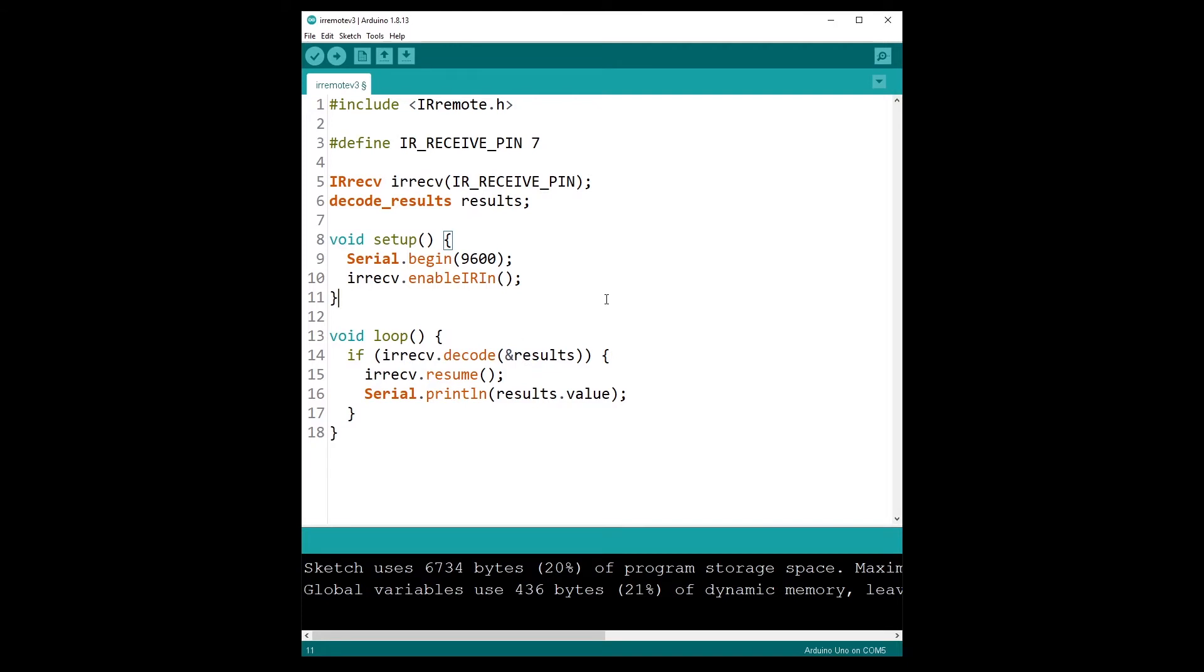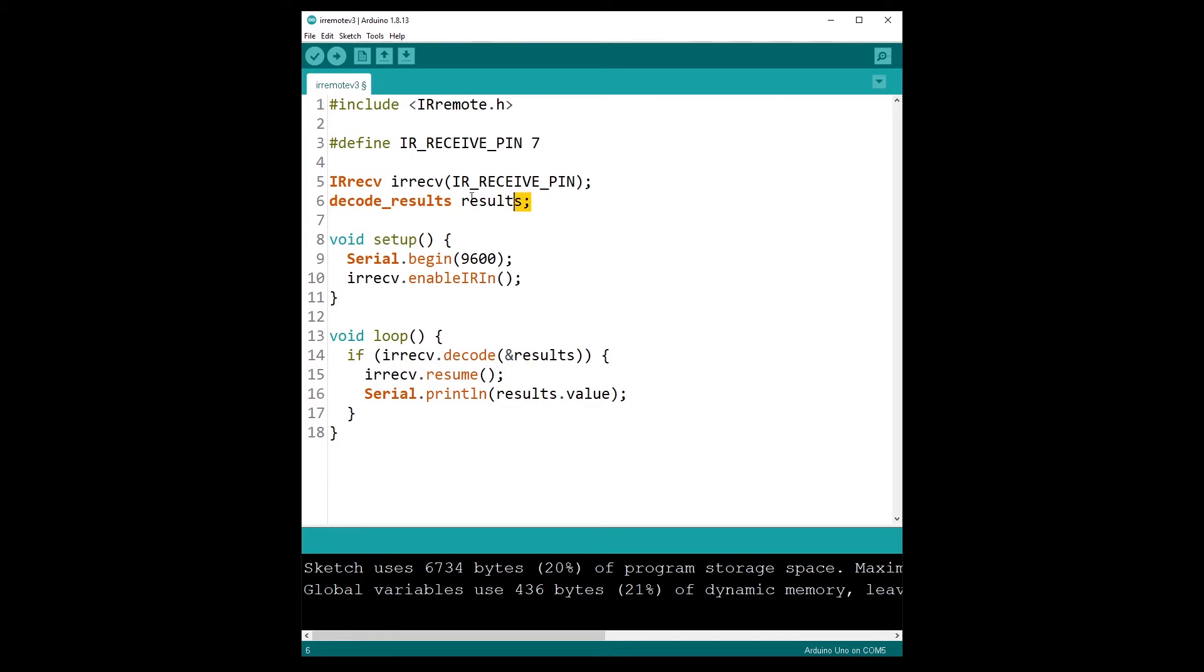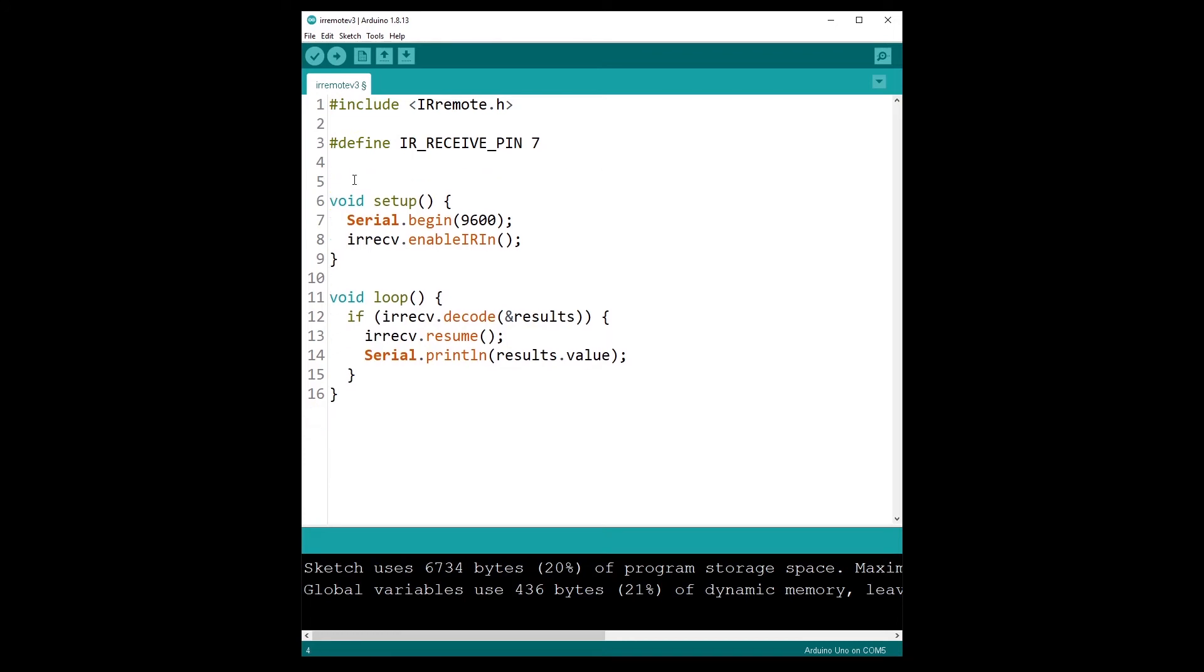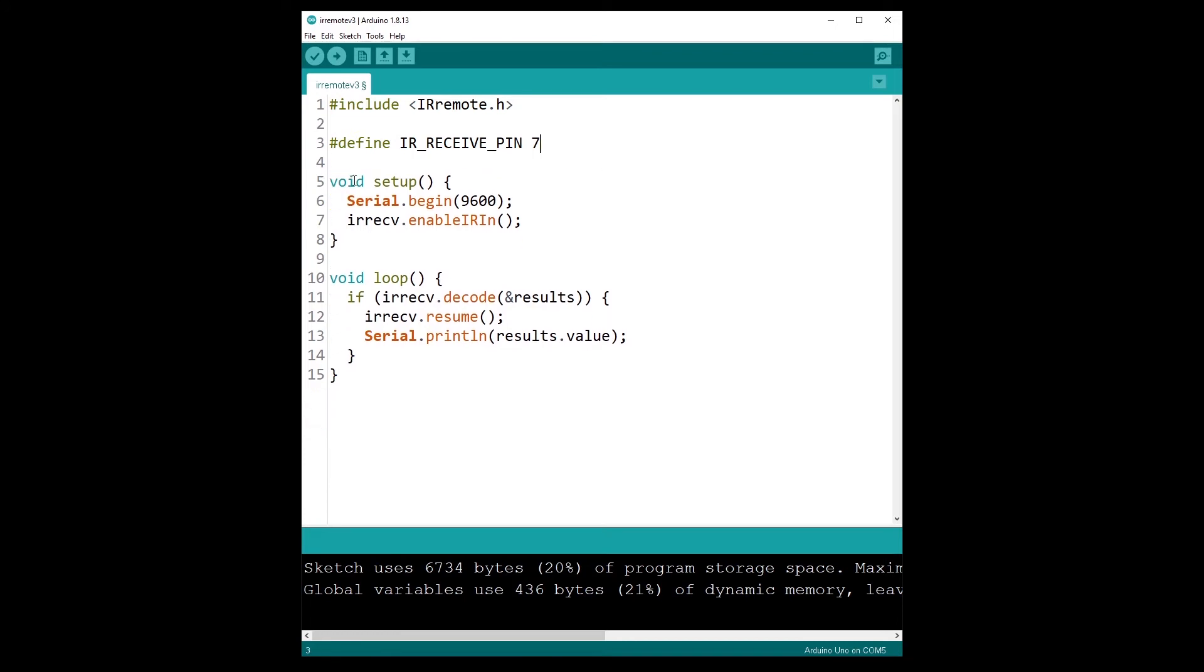So for version 3, first the header doesn't change. Then you define the pin—that is the same—so for me that's pin number seven. And then you have here IR receive and decode results. This I'm going to remove, so we don't have any global variable anymore.